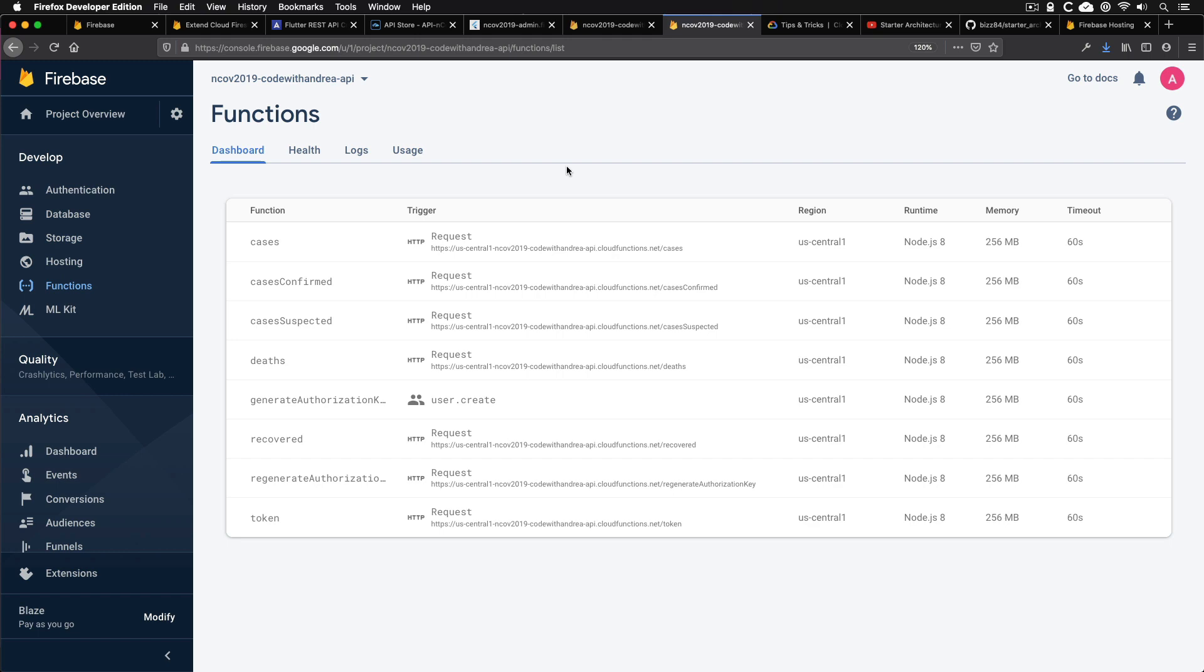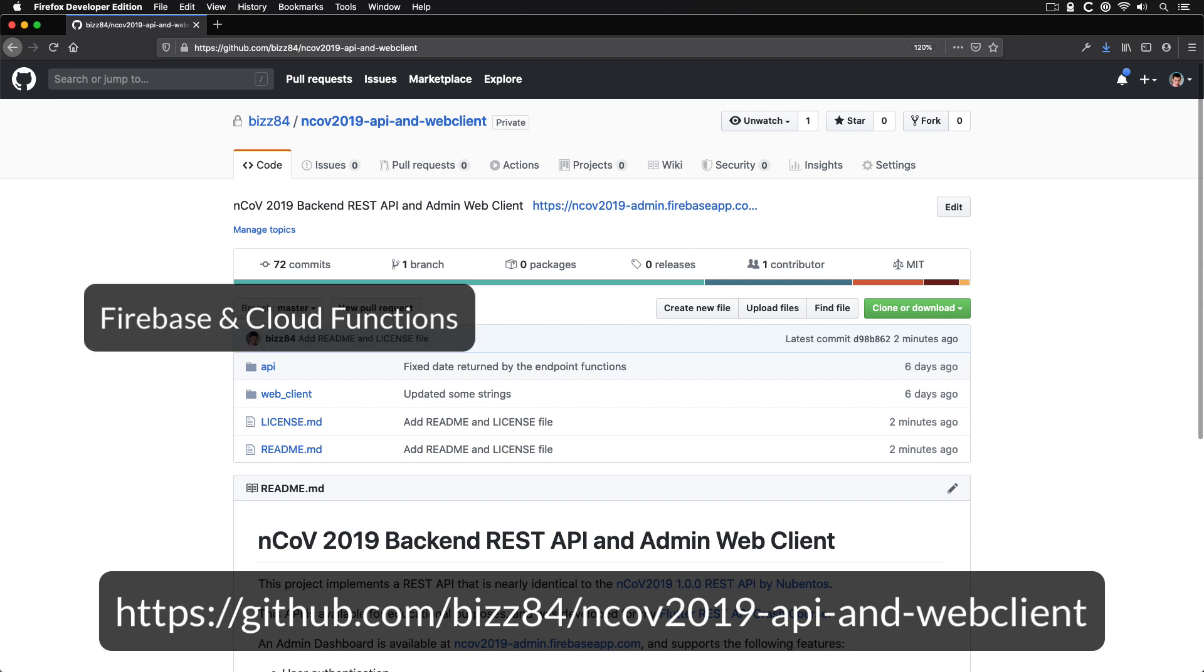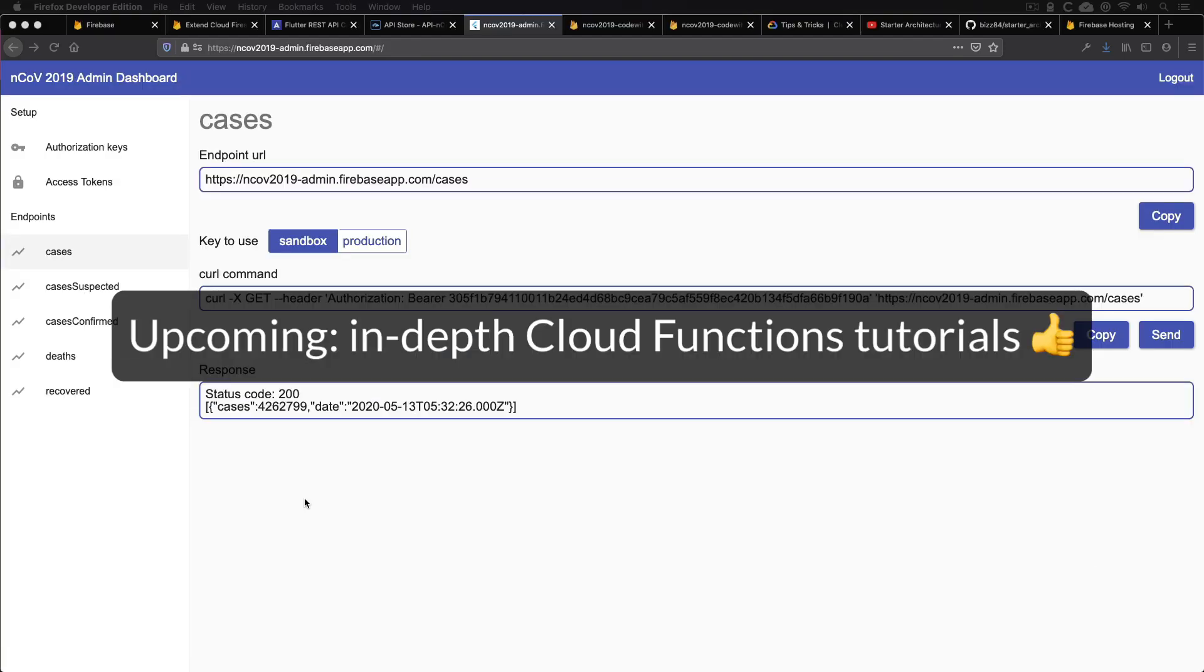By the way, I'm not going to cover all the cloud functions in detail here, but I made this entire project available on GitHub. So you're free to check it out using the link in the description below. And this includes the code for both the cloud functions and the admin dashboard. And I will share some more in-depth tutorials about cloud functions in the upcoming videos.